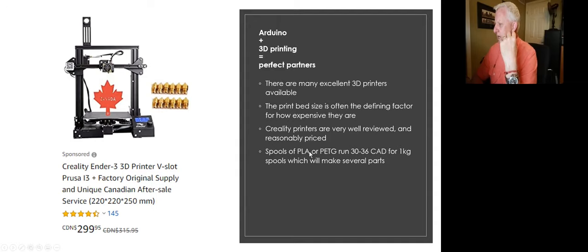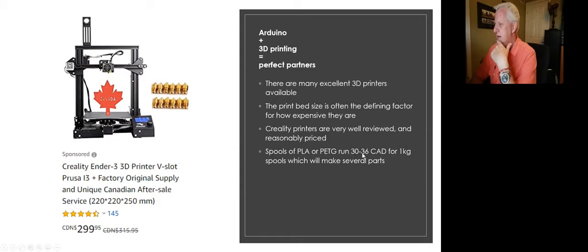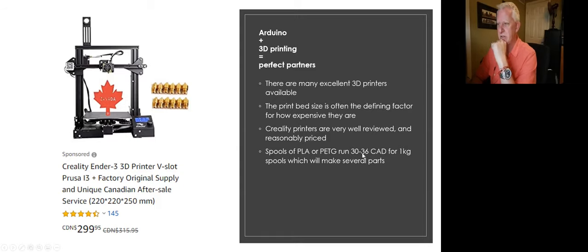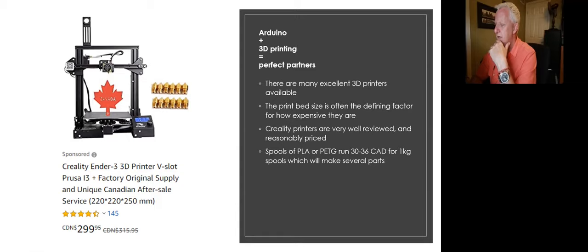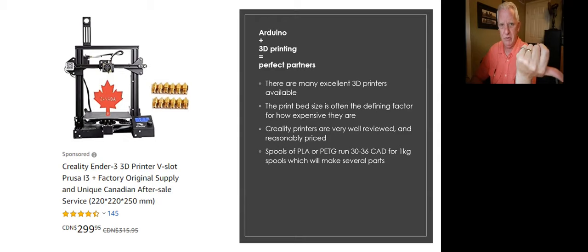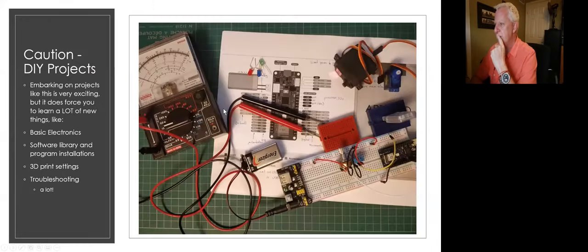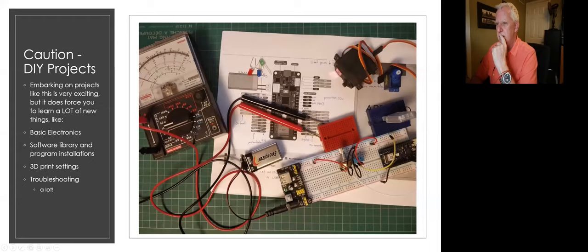And then, yeah, a spool of the material. But a spool of material is about $30 or $36 Canadian. That gets you a kilogram. And so, like I said, I'm not going through a full spool for this particular project.